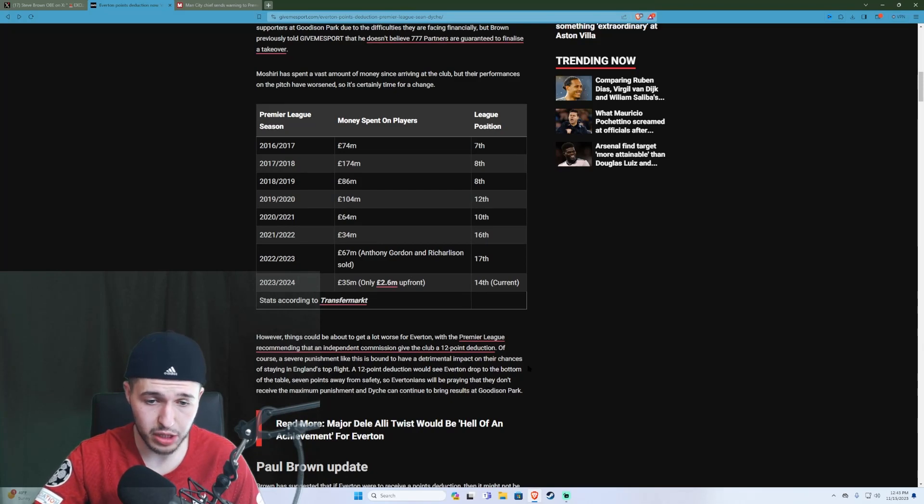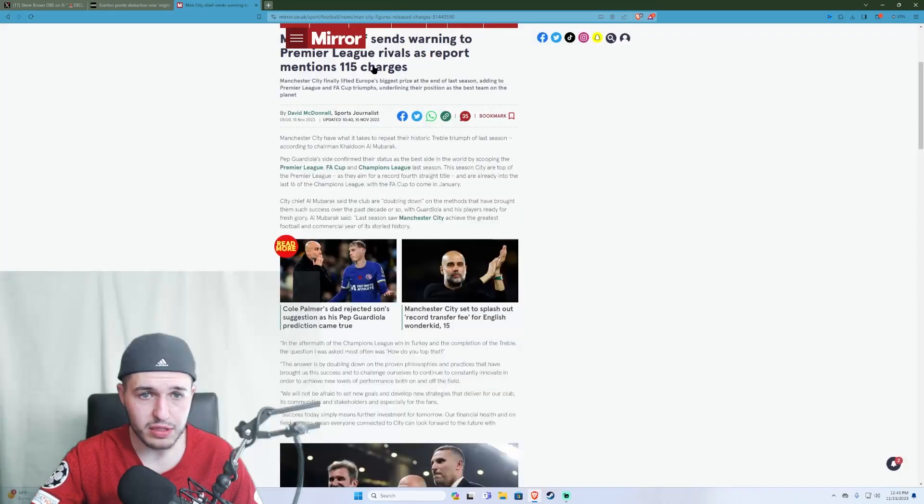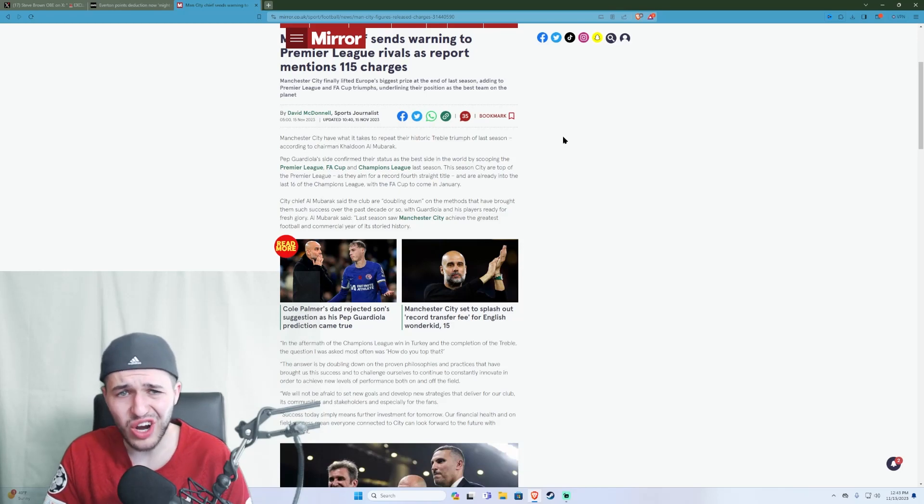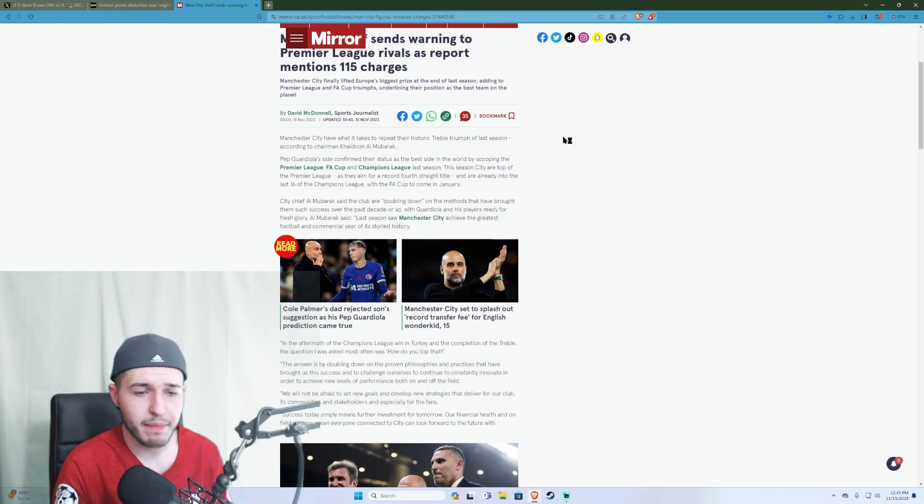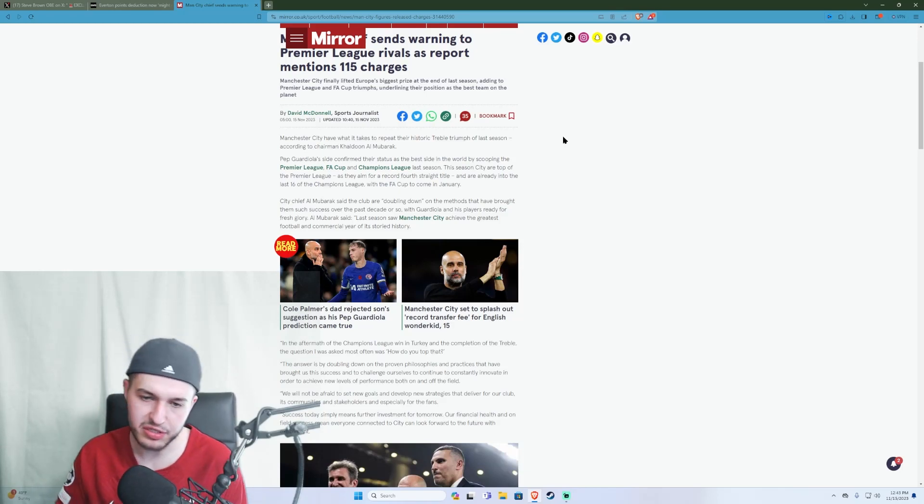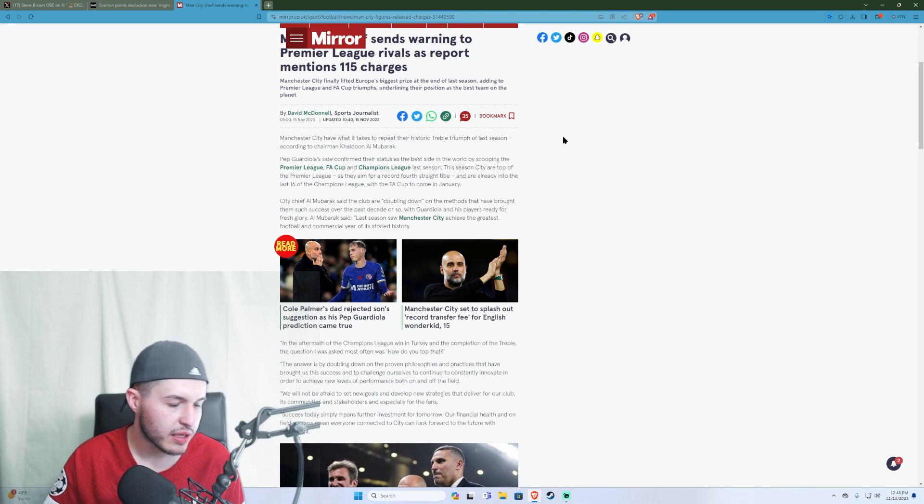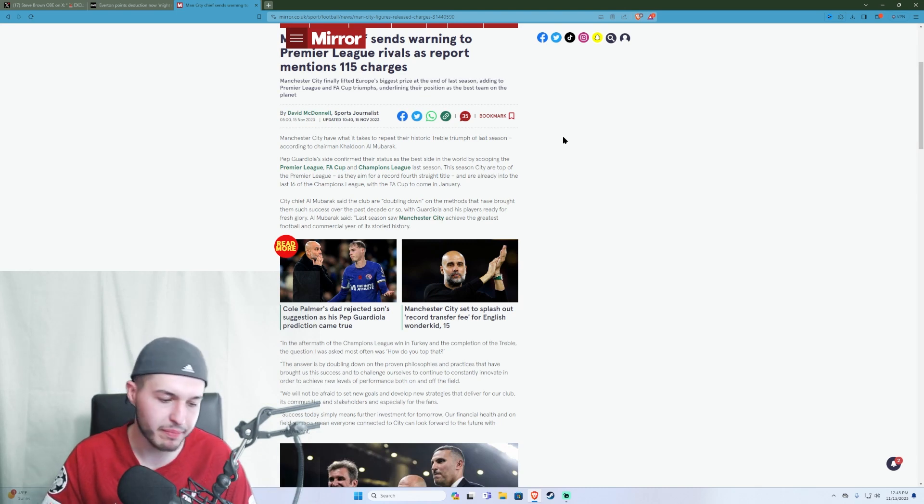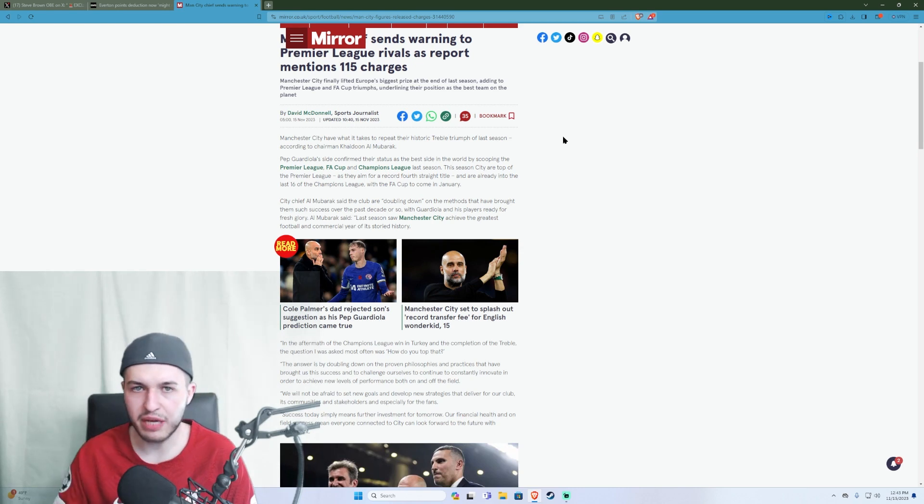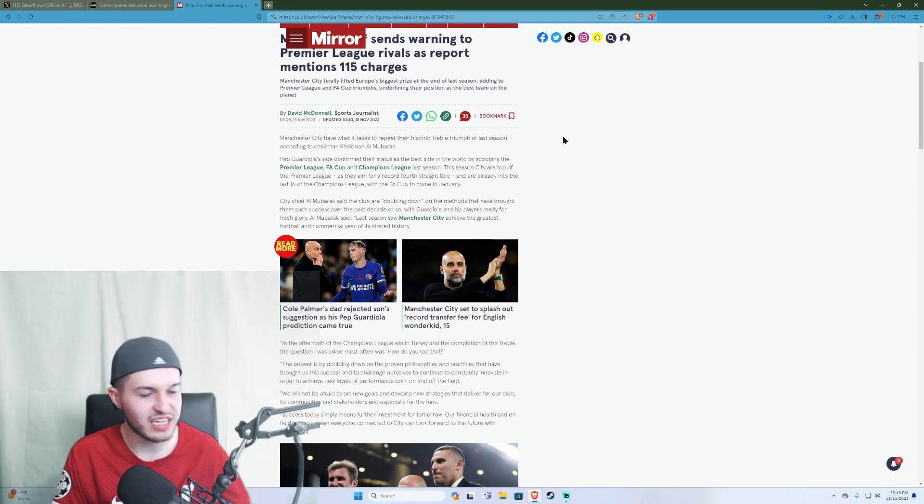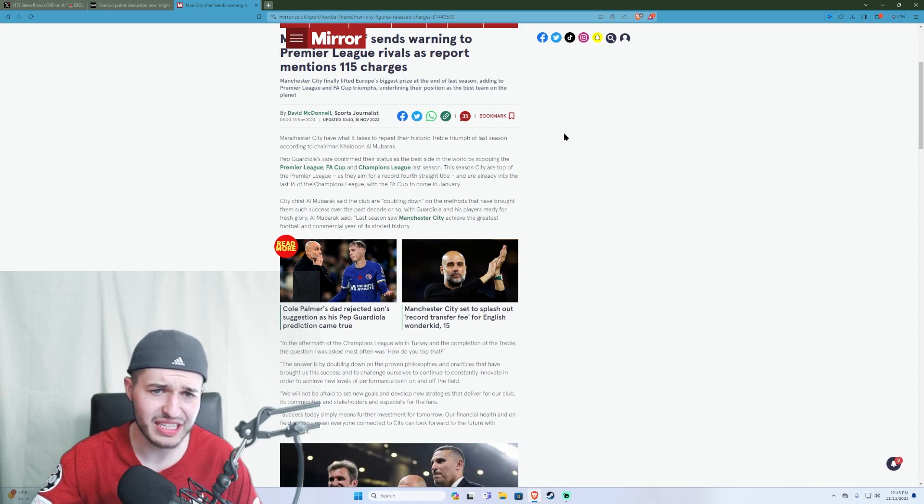But City has 115 charges. Manchester City has 115 charges, and you could say, oh, something will happen. But why hasn't it? They won the Champions League. They weren't docked any points or anything in the Premier League last season.